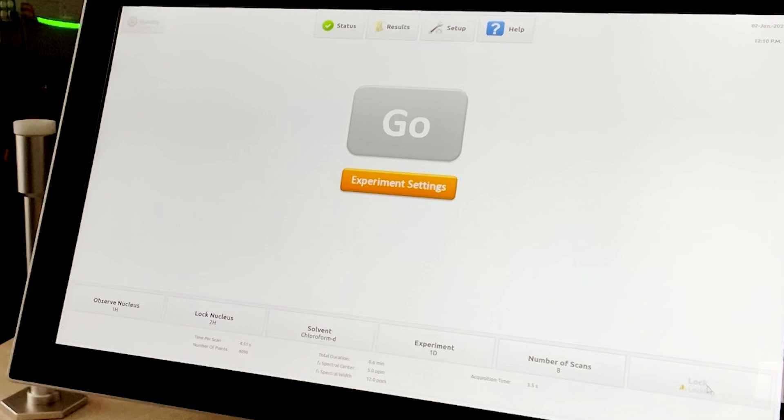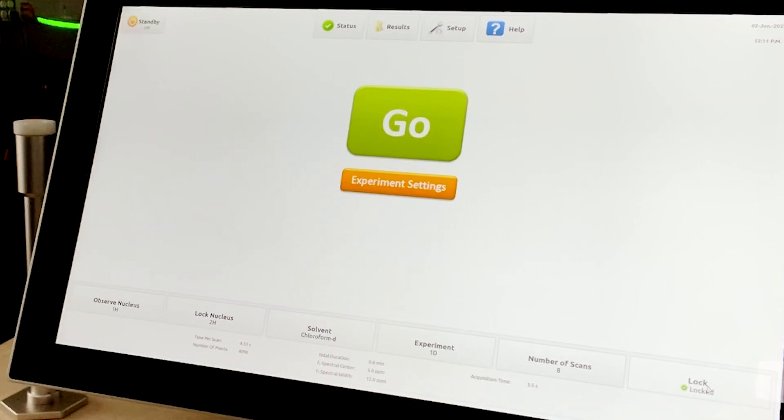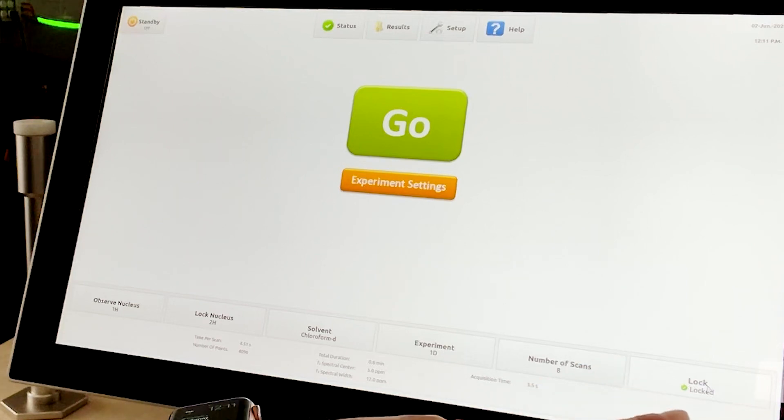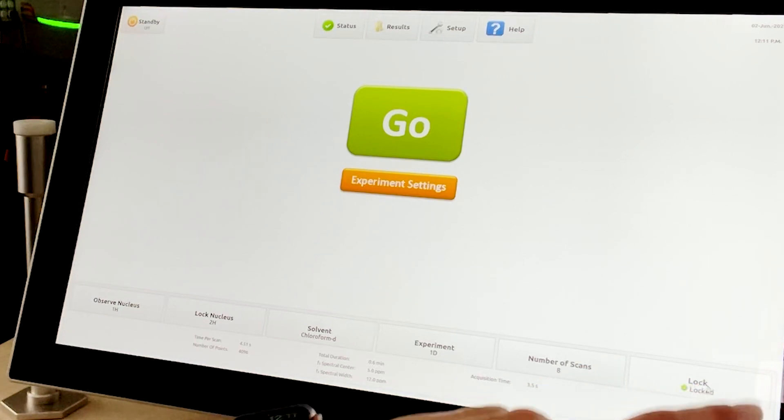The lock was disengaged when the previous sample was removed. When you select the lock button, the software automatically performs a series of frequency, phase, and power optimizations to ensure the instrument is properly locked. While this is taking place, the locking button icon will turn yellow. You will see a status on the button that reads Locking, and then it will turn green and read Locked.